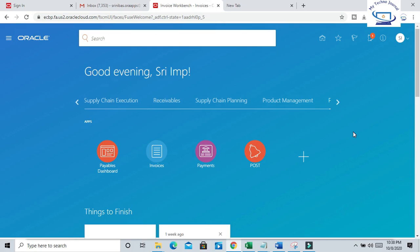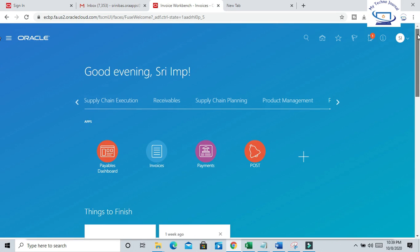Hello friends, Srinivas here. Welcome to our channel. Today we will see how we can upload bulk invoices through ADFDI in Oracle Fusion. ADFDI is Application Desktop Integrator, which we can use to simply upload bulk transactional data and master data to Oracle Fusion. We'll see it's a very simple way to upload without any technical intervention. We can migrate the data, so let us start.